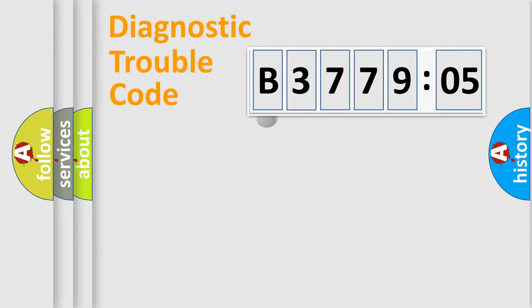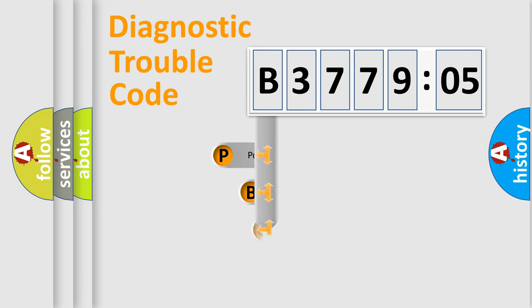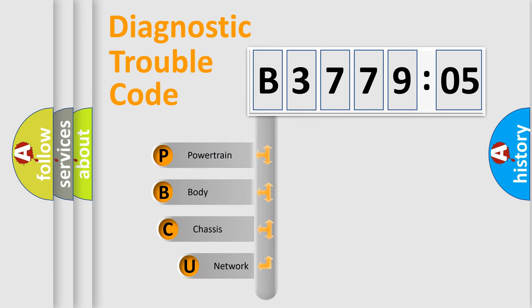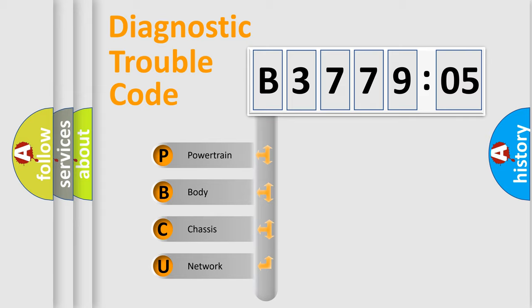First, let's look at the history of diagnostic fault code composition according to the OBD2 protocol, which is unified for all automakers since 2000. We divide the electric system of automobile into the four basic units.